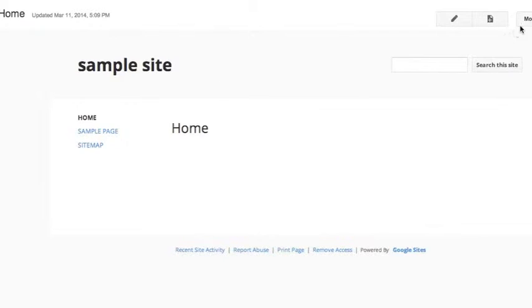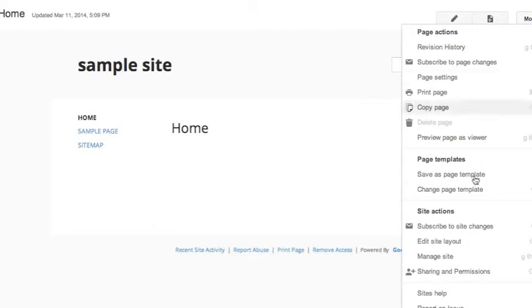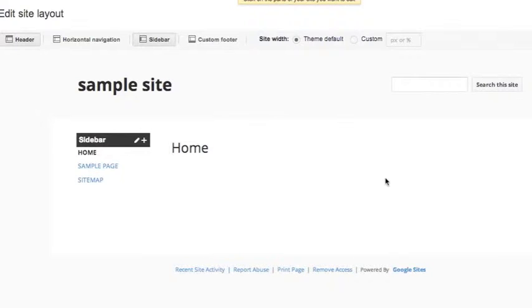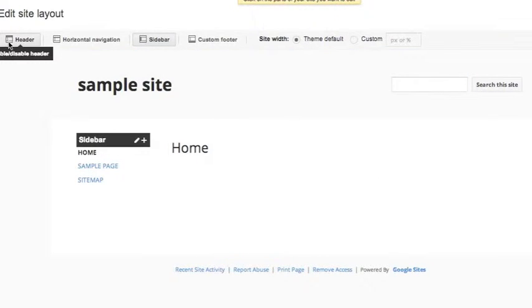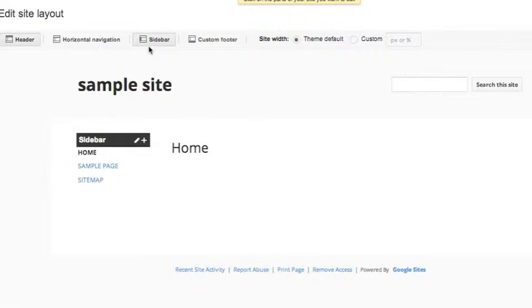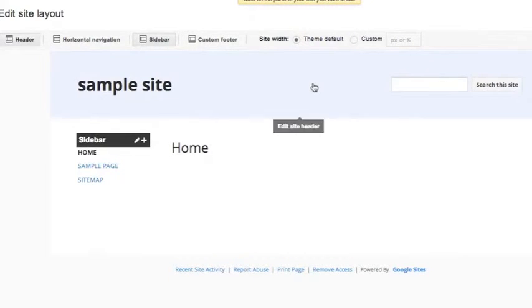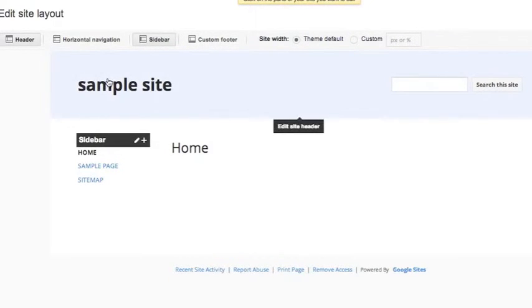you click More, then go to Edit Site Layout. Up here you have your header, horizontal navigation, sidebar, custom footer, and some other options that I'm not going to talk about.